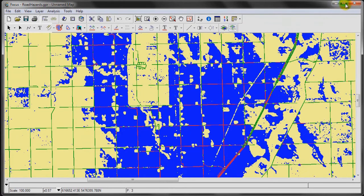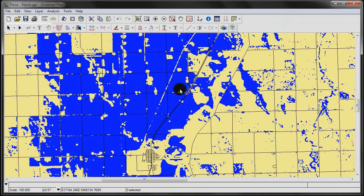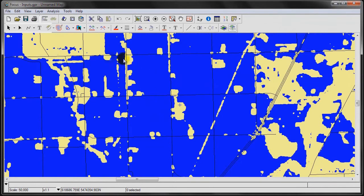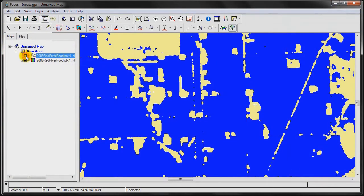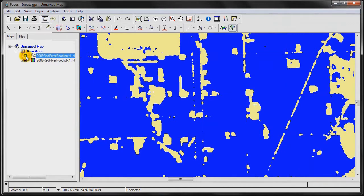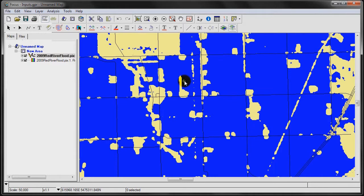We're going to start off with our two input layers. The first input layer is a vector shape file. I'm just going to go to our table of contents. This is our vector line identifying roads. And then, underneath that, we have a raster layer identifying flooded areas from non-flooded areas.